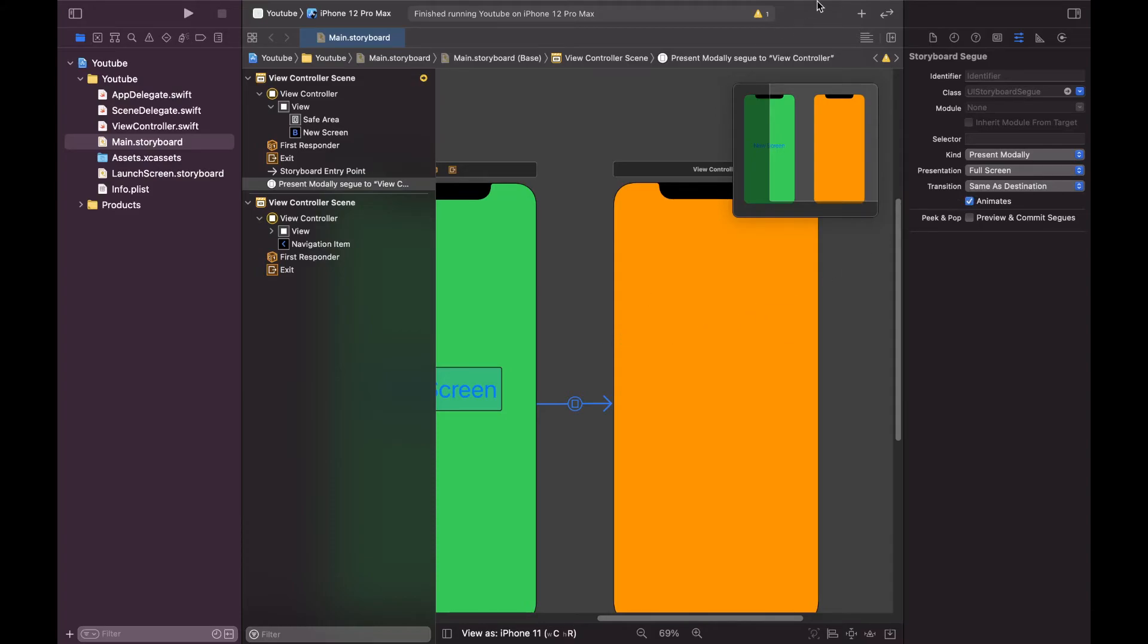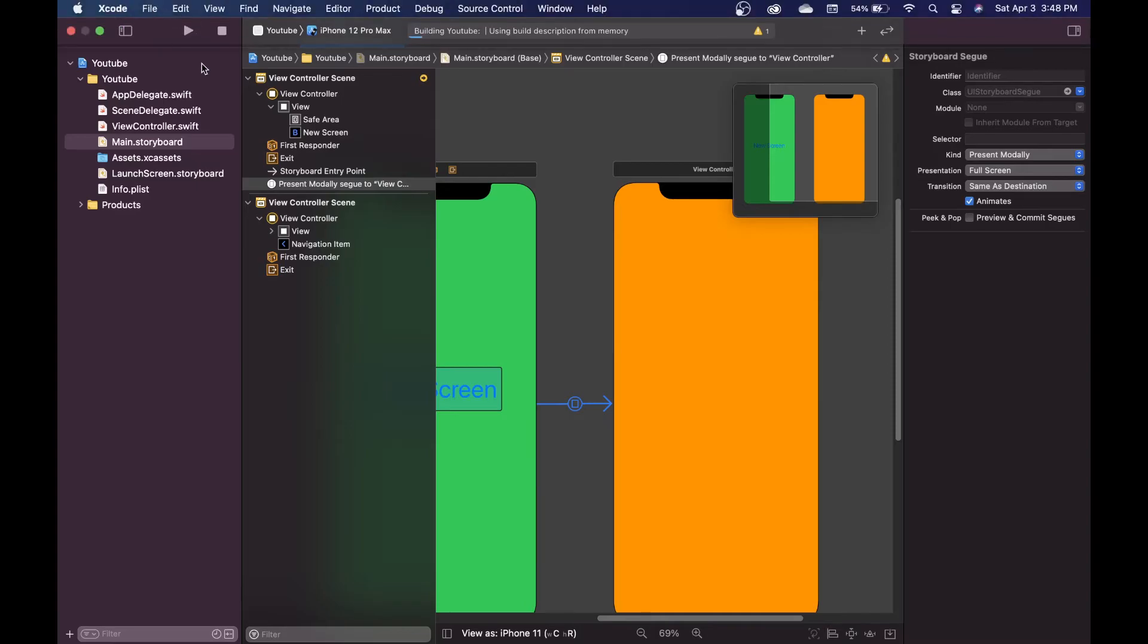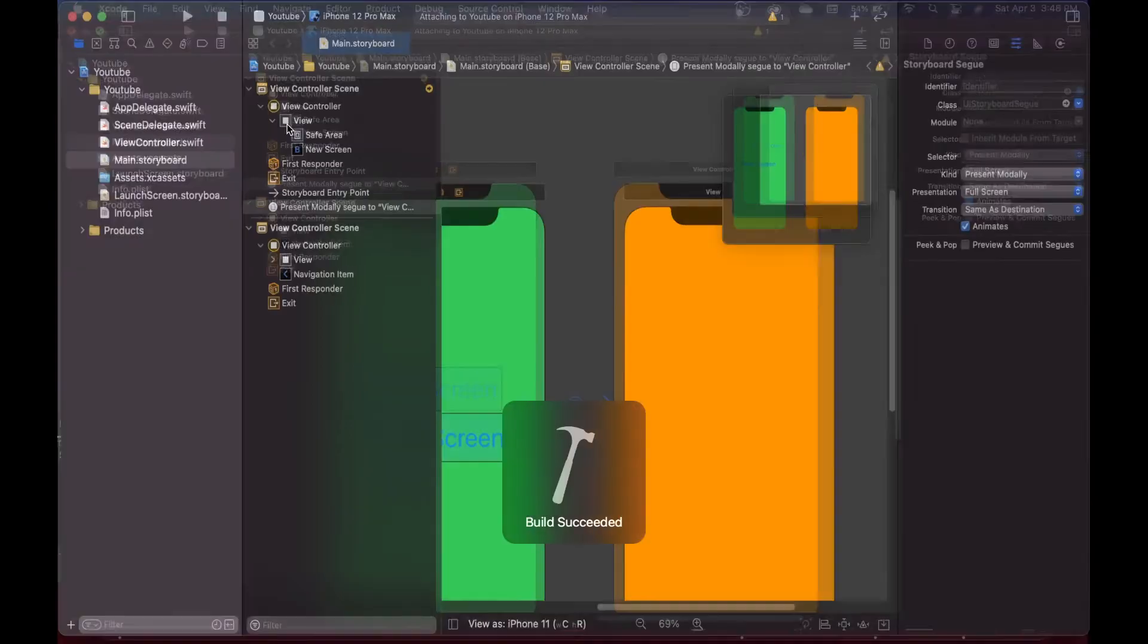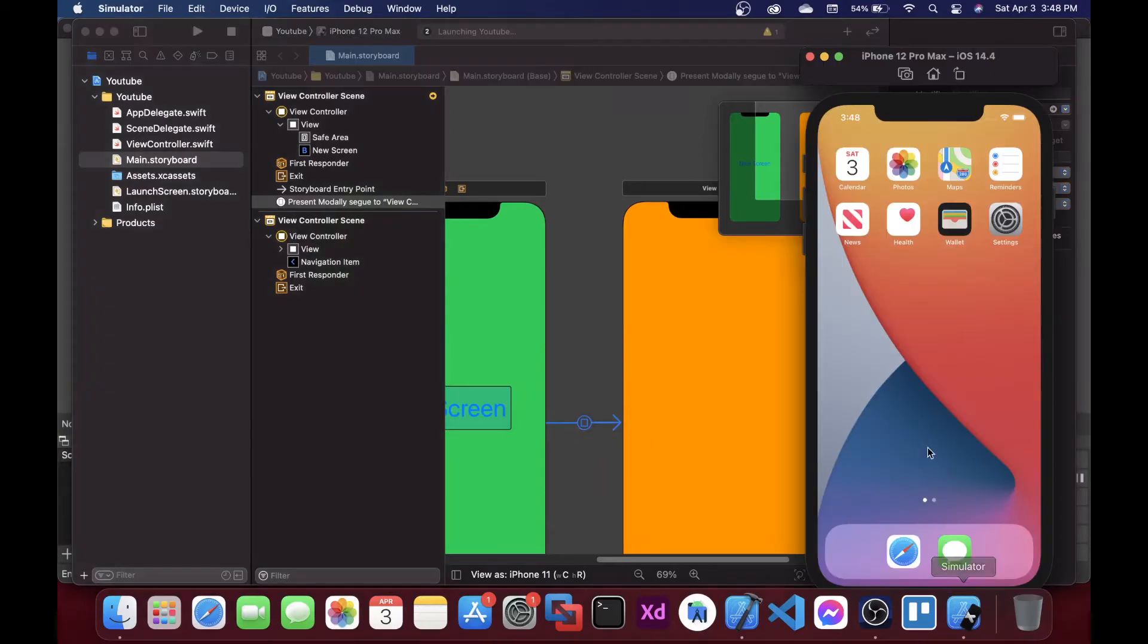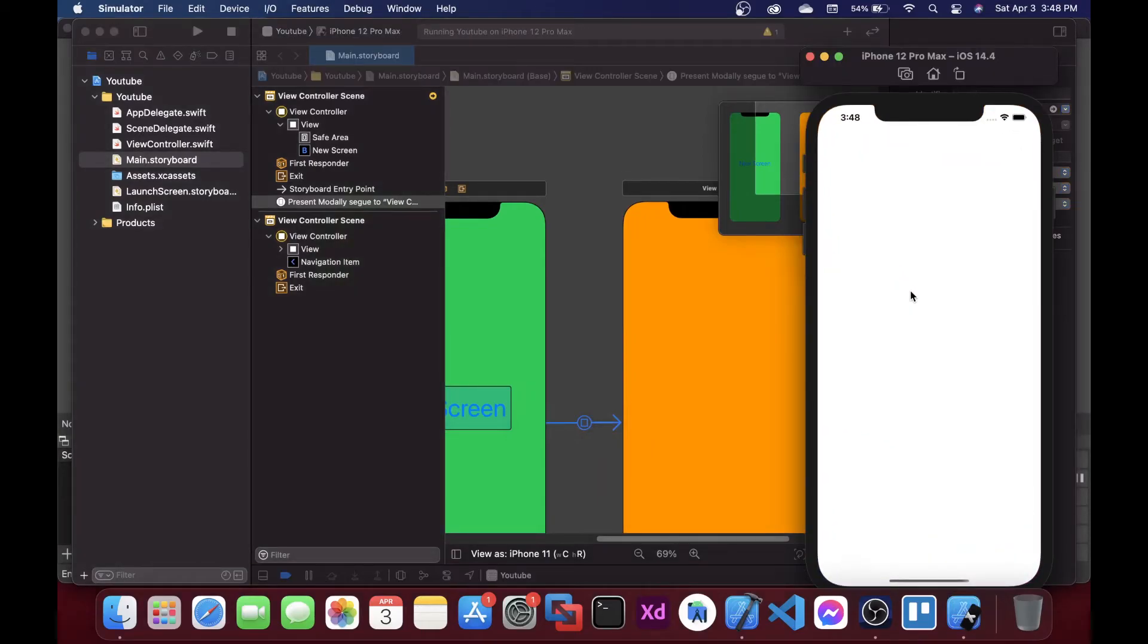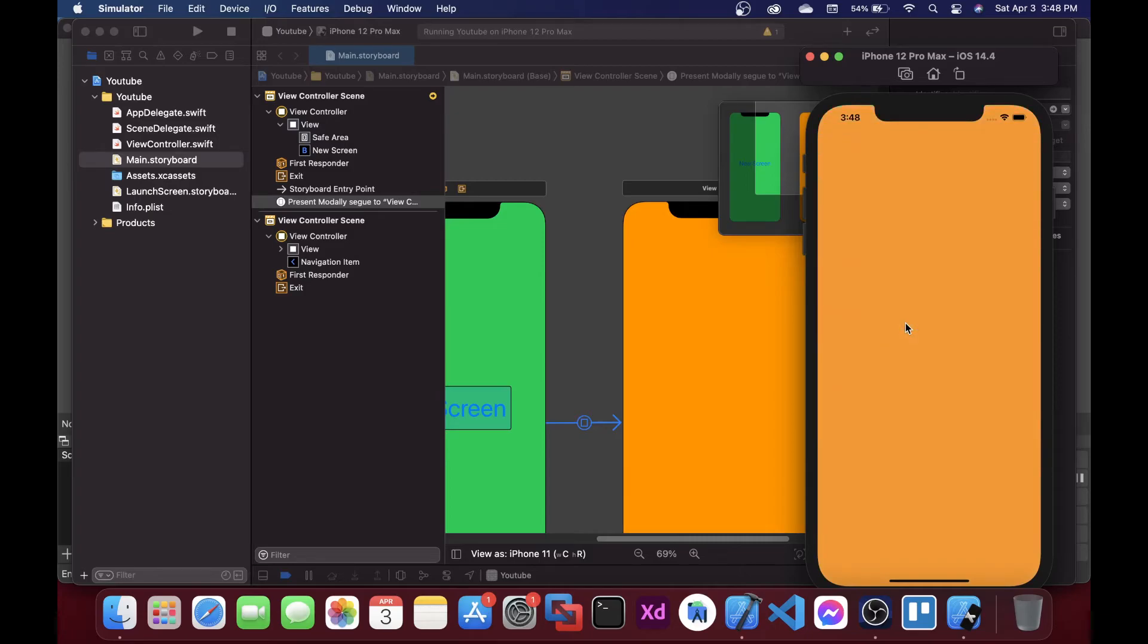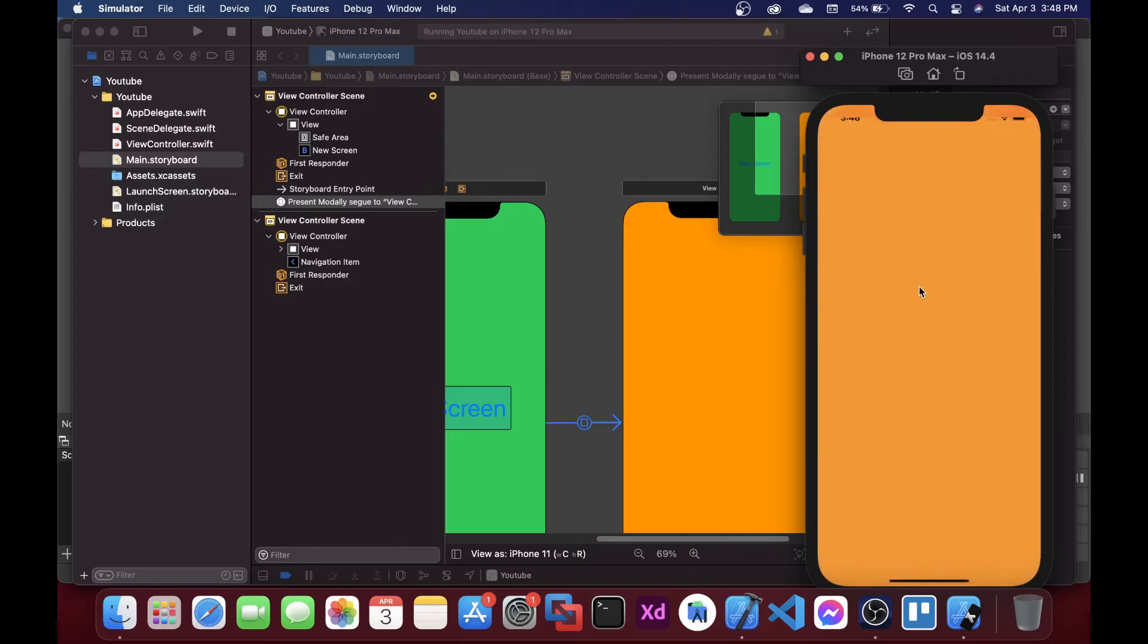So now when you click here you can see that it has a full screen, it has a full screen activity.